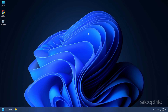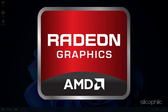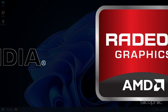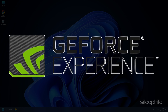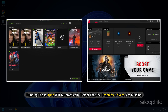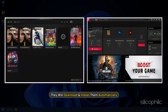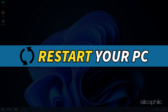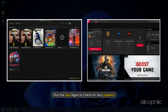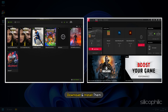Select Uninstall Device and follow as shown. After the driver is uninstalled, you will have to install it. For AMD Graphics driver, you will need to install the Radeon app and run it. Similarly, for NVIDIA Graphics drivers, you will need to install the GeForce Experience. Running these apps will automatically detect that the graphics drivers are missing and download and install them automatically. Restart your PC once the drivers are installed and run the app again to check for any updates. If any update is available, download and install them.